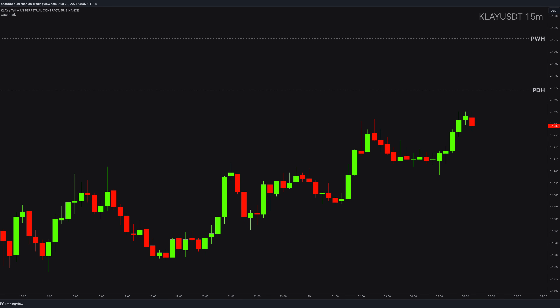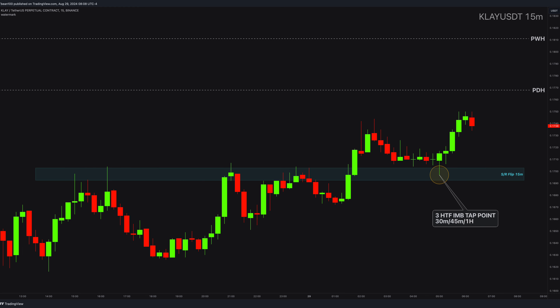Now in the 15-minute charts, there is something really interesting — this magnificent support and resistance flip point. Whenever I see these, I know that a great trade potential is coming up. And if you can combine it with high time frame imbalances, you will increase your chances even further. Good SR flip combined with imbalances towards a bias like daily or weekly highs or lows will give you great entry points.